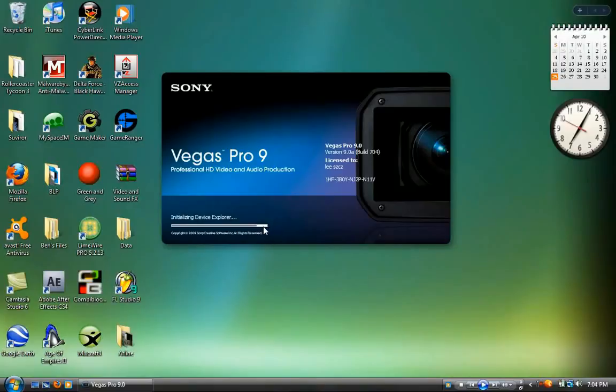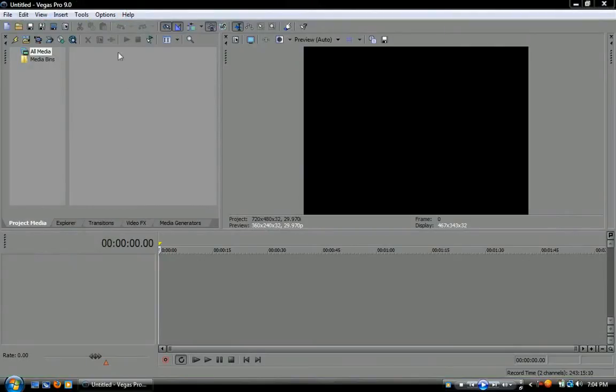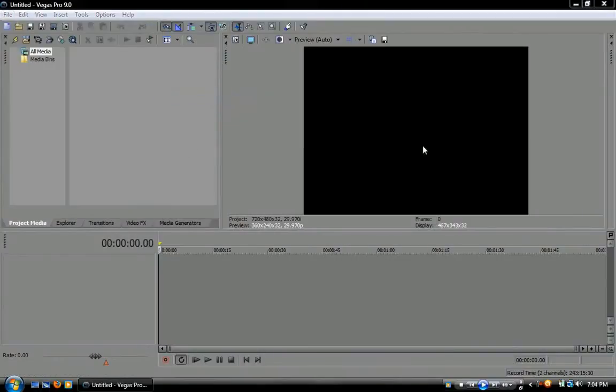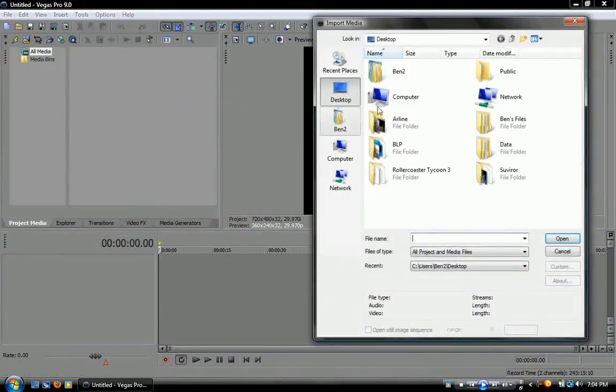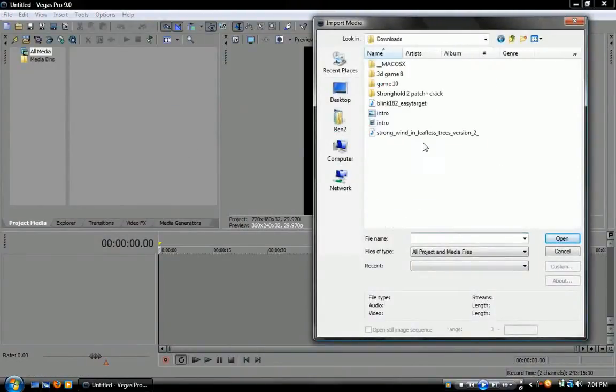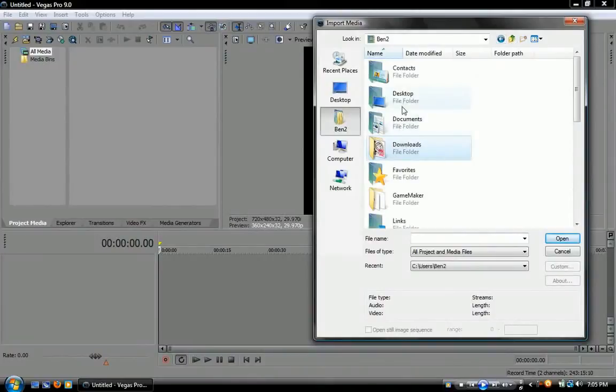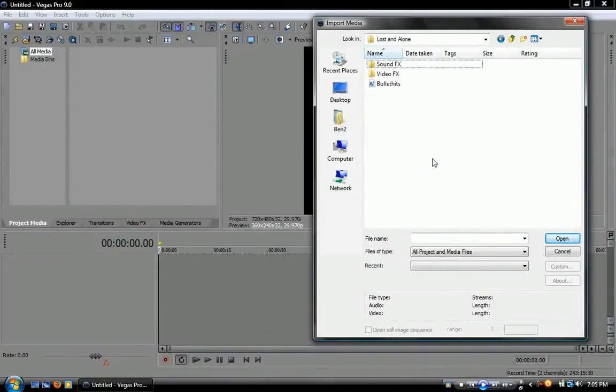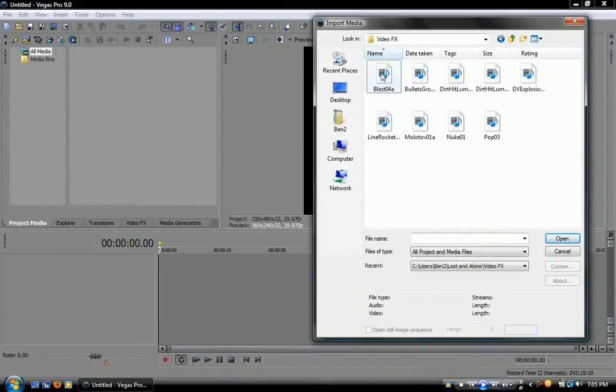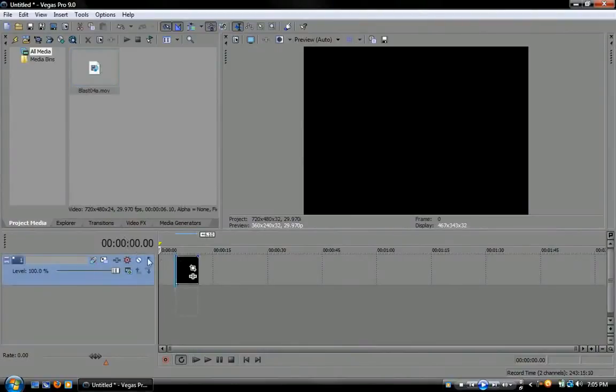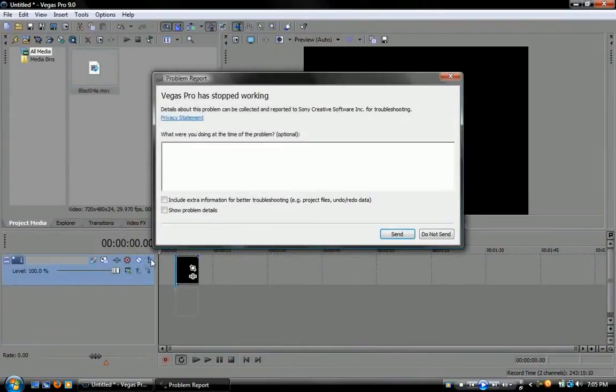Alright. Come on. Okay, so now I'll go to file, import media, and import the exact same file. And what do you know? There's no error.